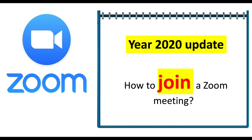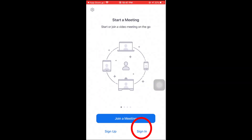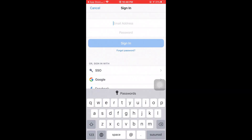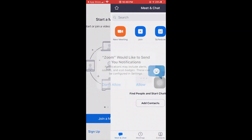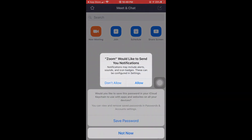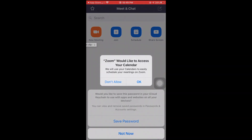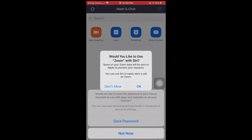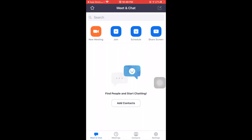Our next topic is how to join a Zoom meeting. In your application, click sign in. Then type your email address, password, and click sign in again. It depends if you would like Zoom to send you notifications, allow Zoom to access your calendar, or use Zoom with Siri — it depends on your choice.